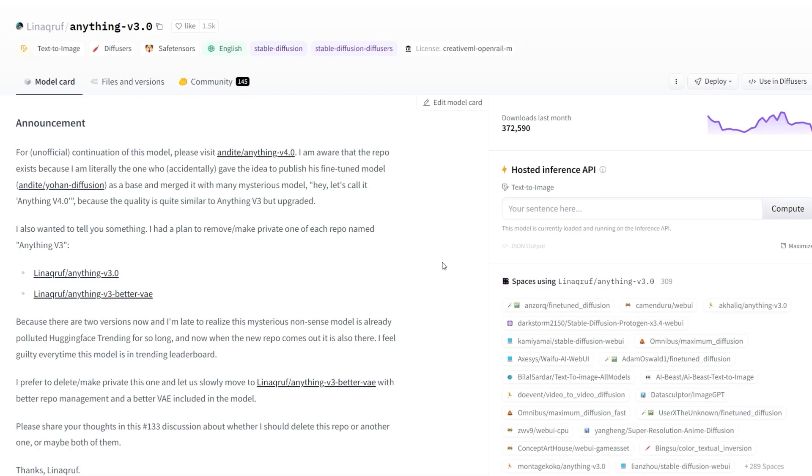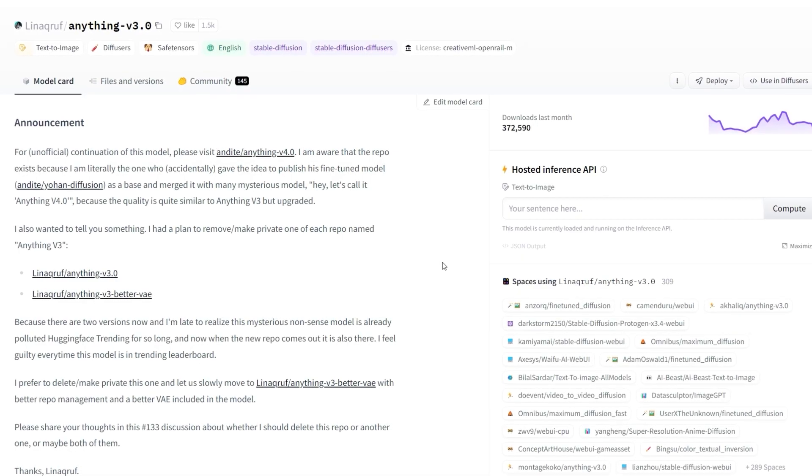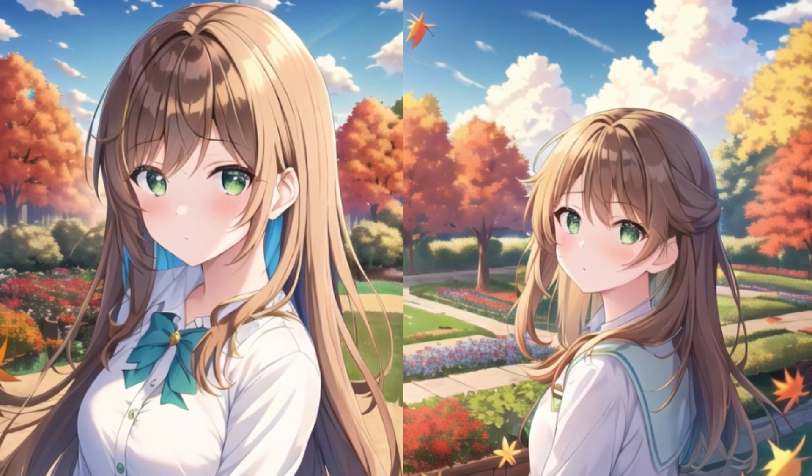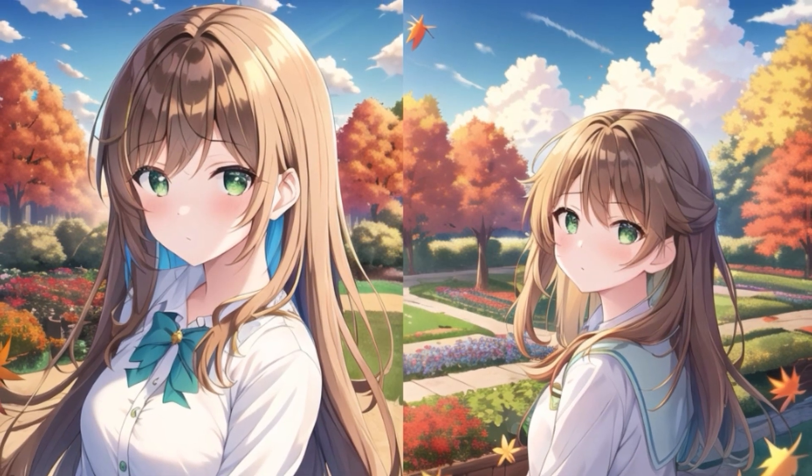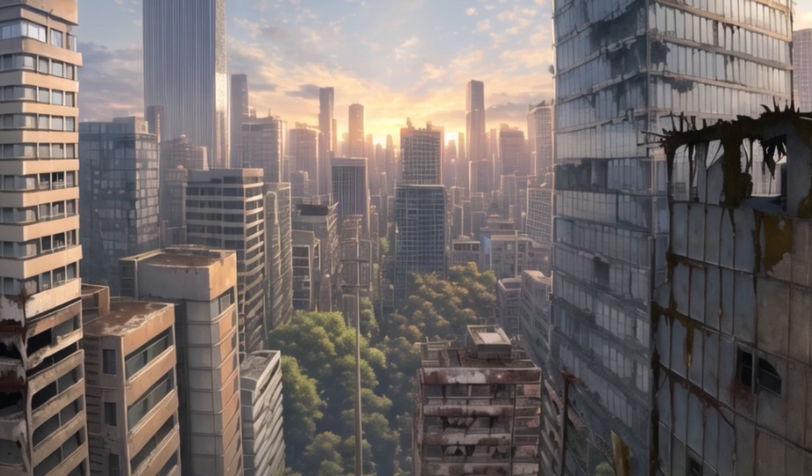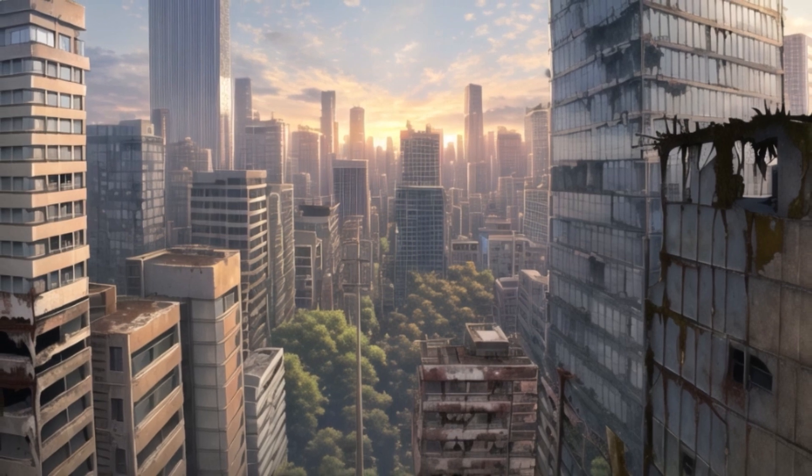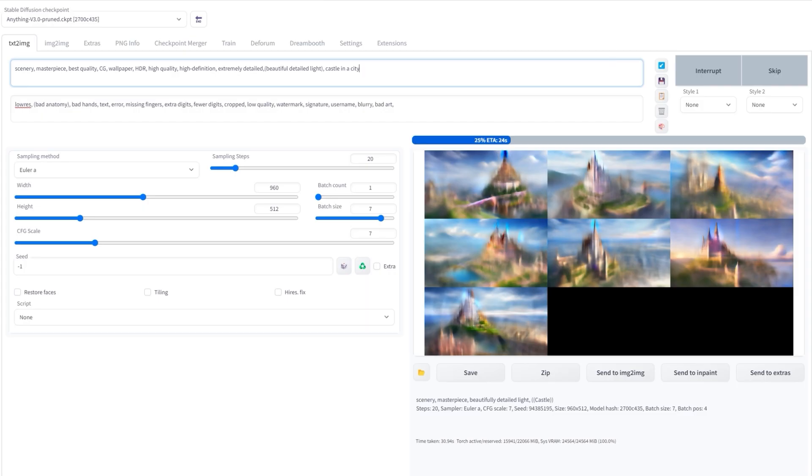I'll be using the Anything Version 3 model for this tutorial, which you can get from the Hugging Face website with all the relevant licenses. It's an anime-focused model that's free to use. Once you have Stable Diffusion open and Anything Version 3 loaded in,